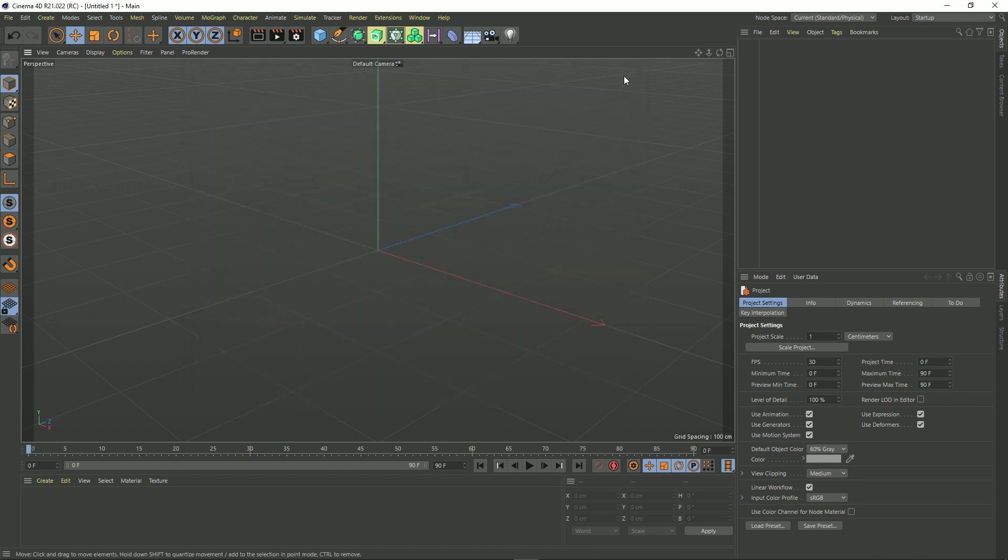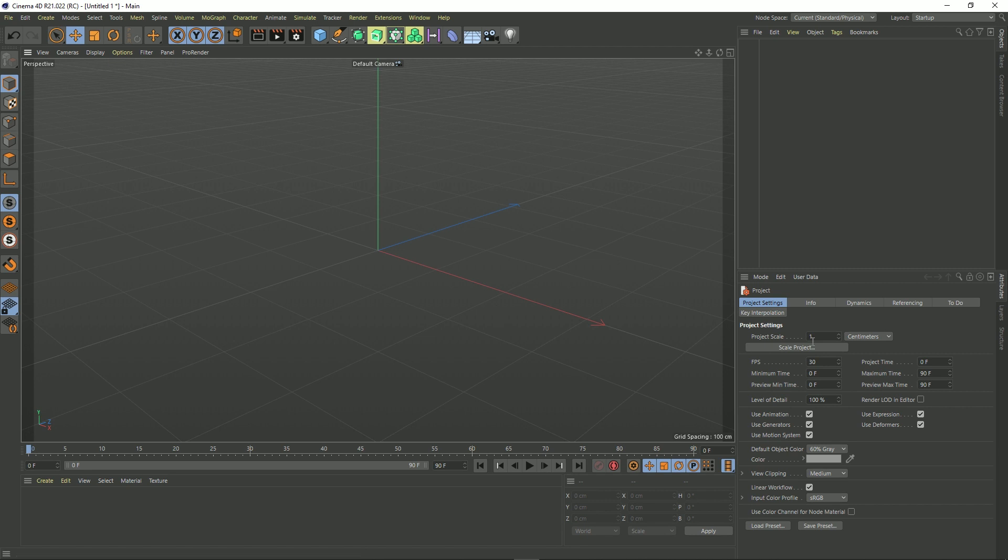So how can we set things up as we want? So every time we open up Cinema 4D, it's exactly as we want it and we don't have to go through this. Well, there's a really easy way to do that, so let's actually change all this so it is how we want.